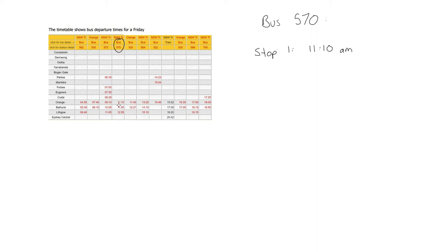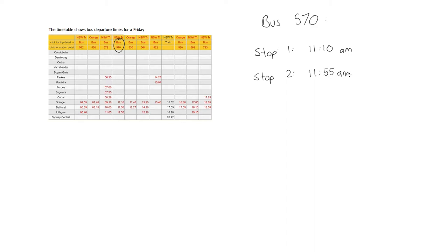Now stop 2, if we move down that column again we're going to get to Bathurst and it's going to be stop 2. So from Orange to Bathurst, the next stop is at 11:55 AM. So that took us 45 minutes.